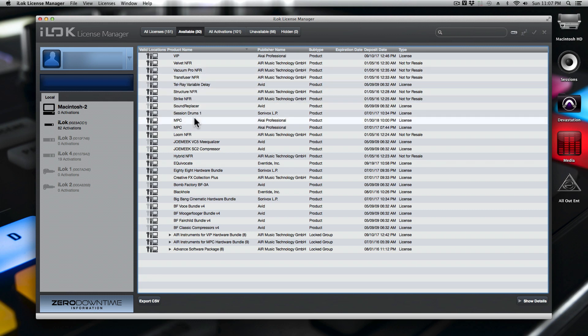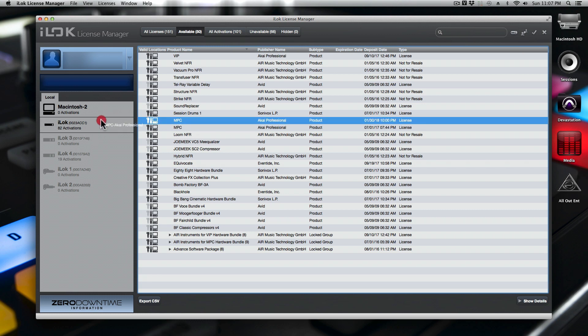If you have an available license ready, you can just click on it and drag it over to the iLOC key that you see. Just click it and drag it over, and once you do, it'll activate on that iLOC. It'll say the iLOC status is complete.